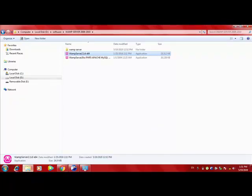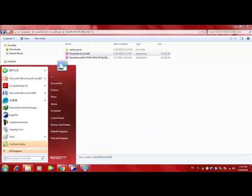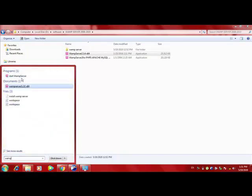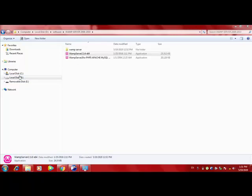So how do you run it? You go to your start button and search for WAMP, W-A-M-P. And here you get start WAMP server. Click on this and say yes.